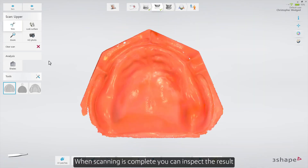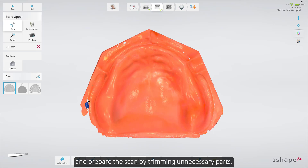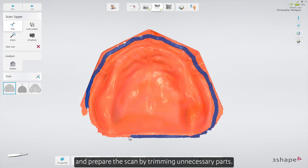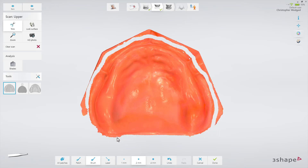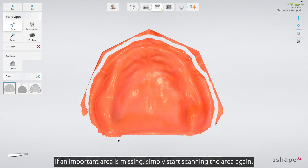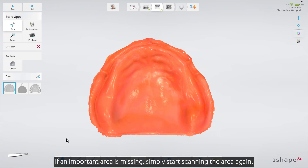When scanning is complete, you can inspect the result and prepare the scan by trimming unnecessary parts. If an important area is missing, simply start scanning the area again.